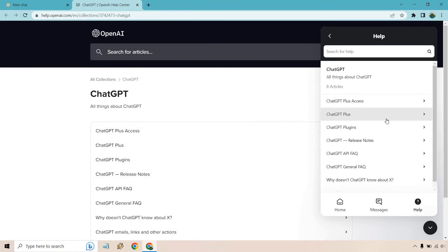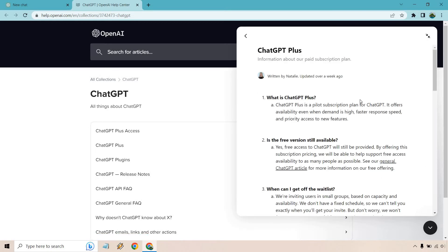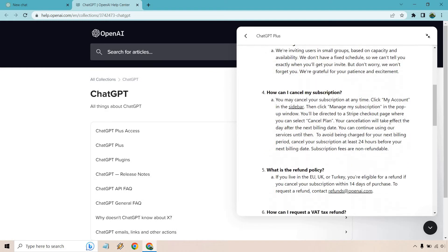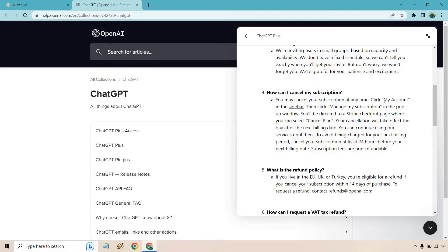If you go to ChatGPT and search 'Plus,' it will show you how you can cancel your subscription. As I showed in my previous video, that option would be in the sidebar under 'My Account.'